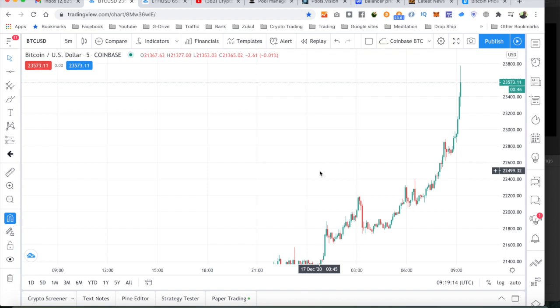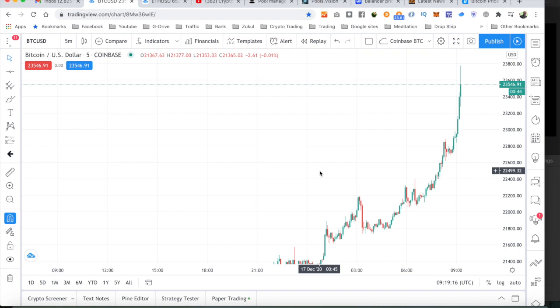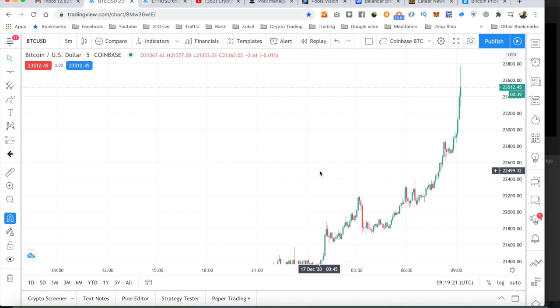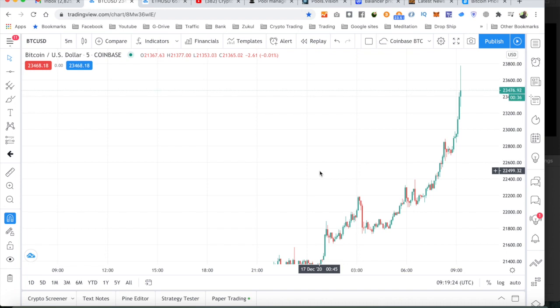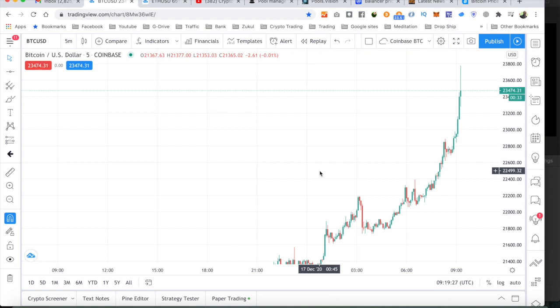For me, that would be fantastic because that would create a new support level, that $20,000. So, I'd like to see Bitcoin drop back down to $20,000, hold there for a while, and then start to climb again as we go into the new year.